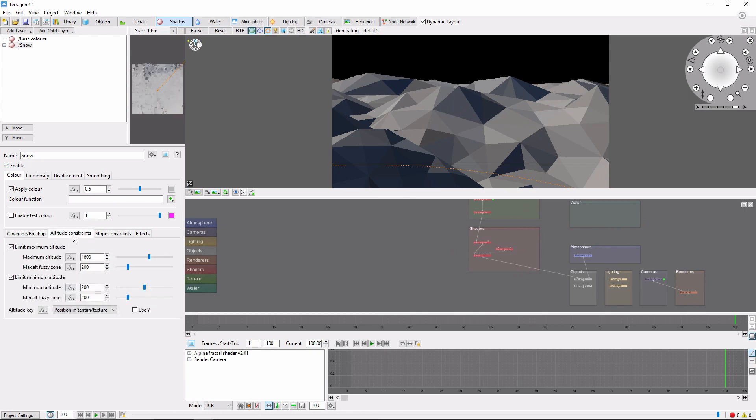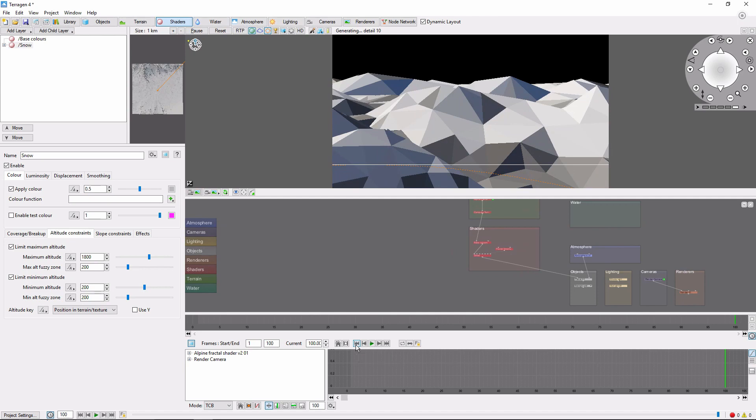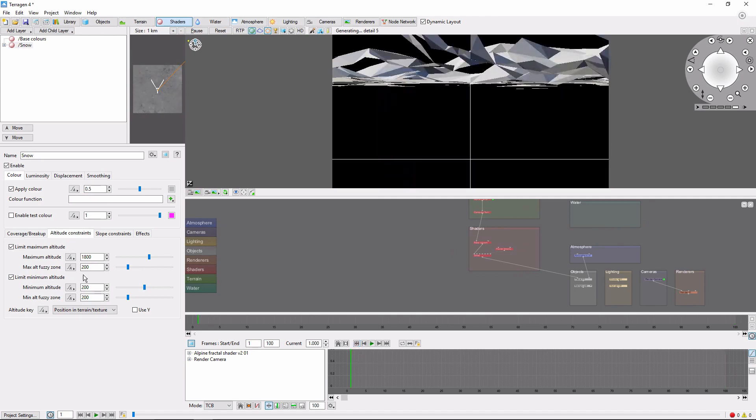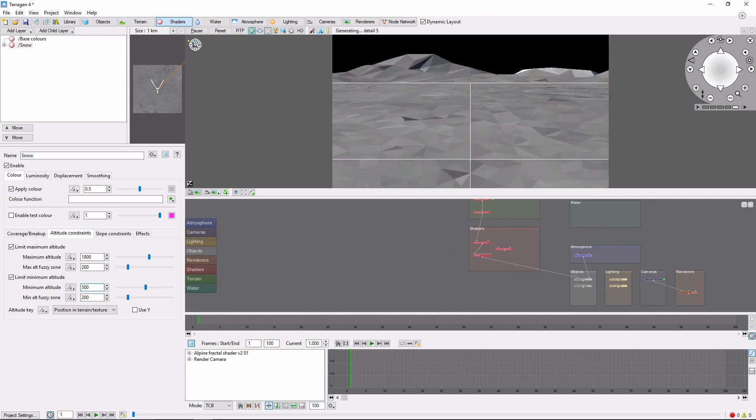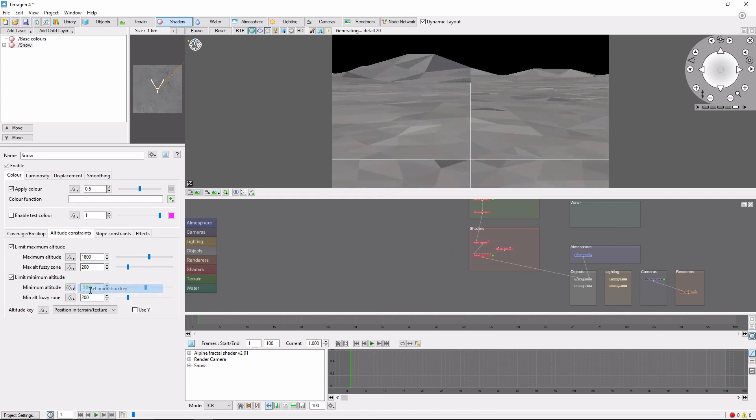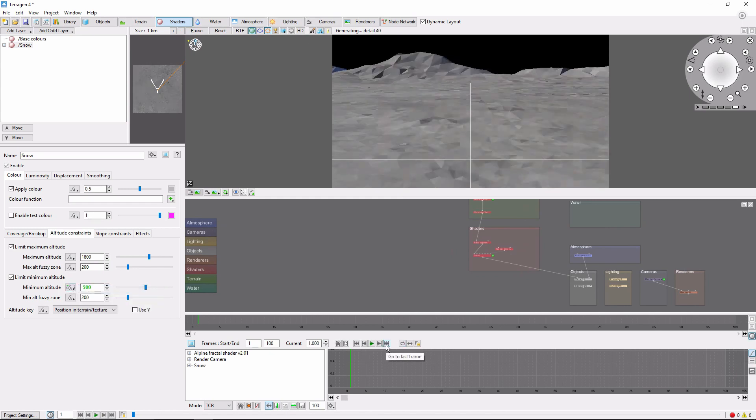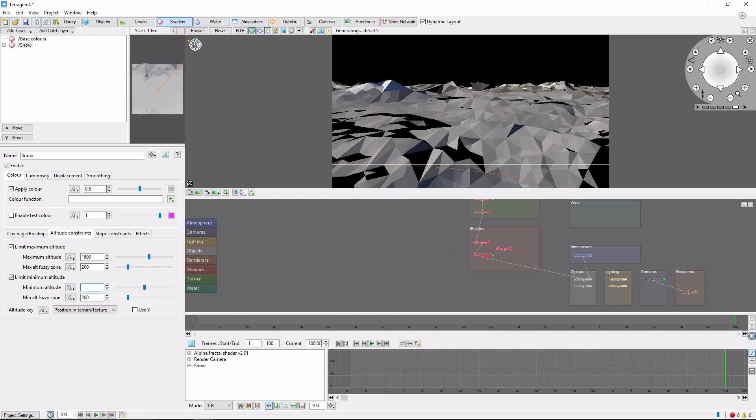What we're going to do here is animate the minimum altitude, so that as our mountains go up, the snow comes down. We'll key it at 500 for frame 1, and 0 for frame 100.